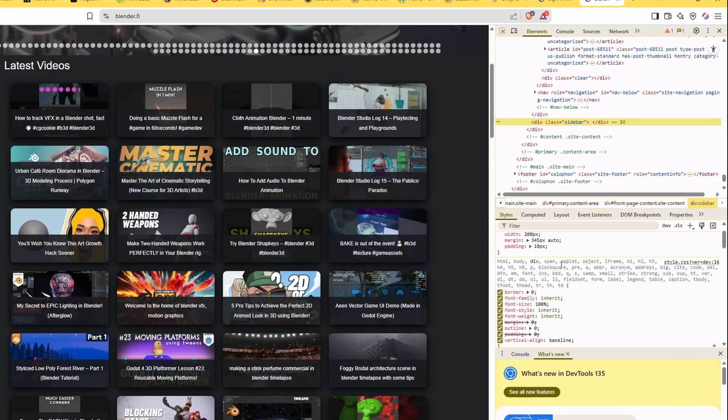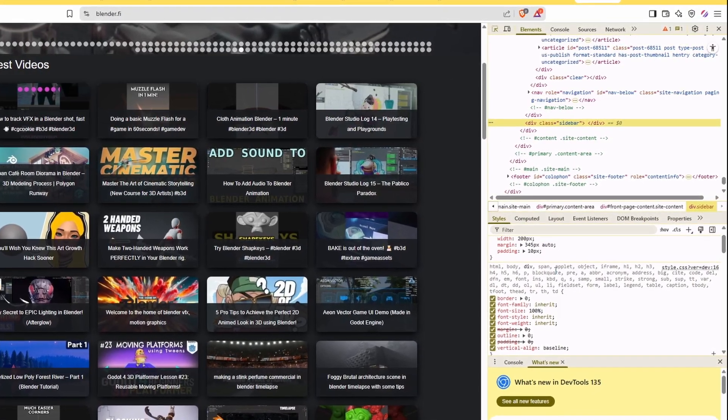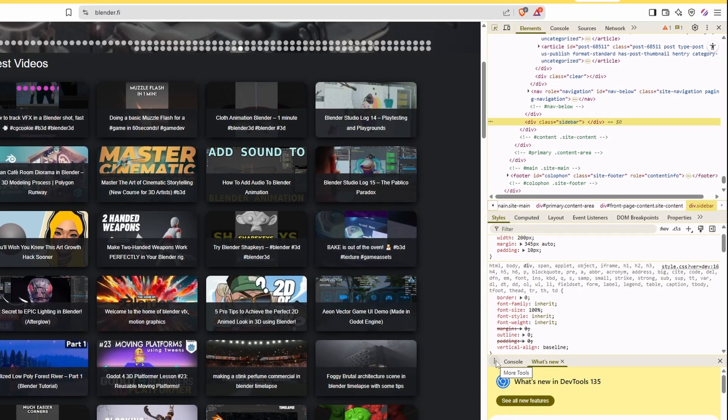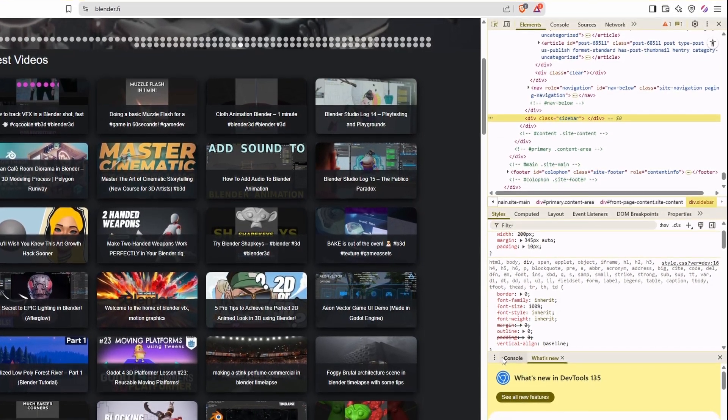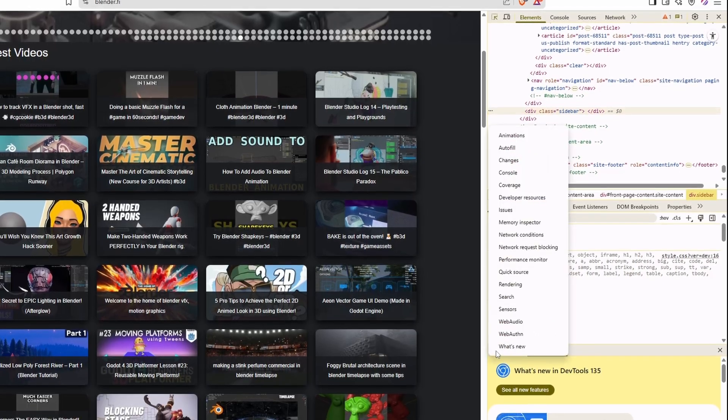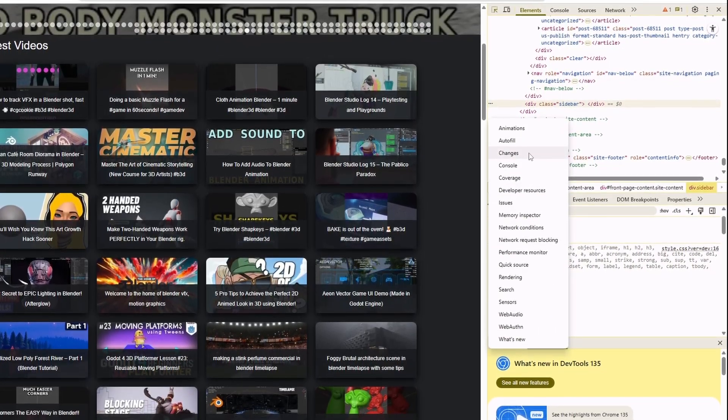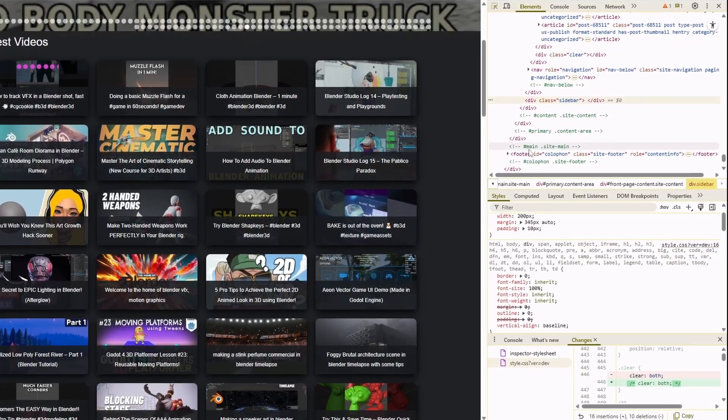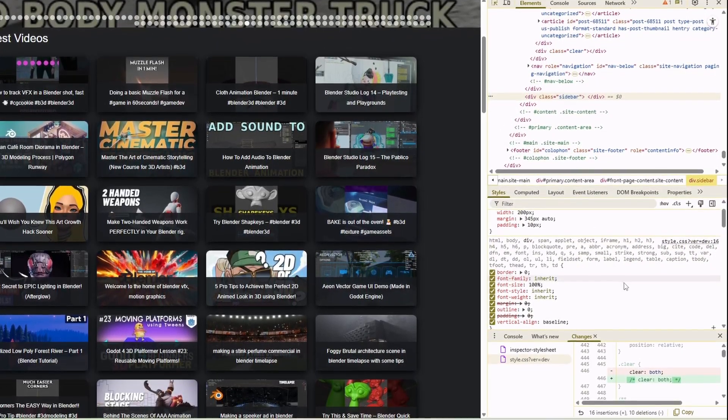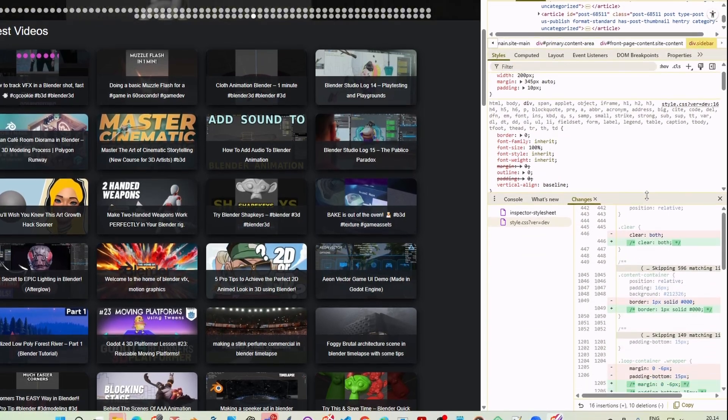Luckily, there is a tool that is perfect just for this situation. Next to the Console tab, under the three dots menu, I can open a Changes panel, which lets me see all the changes that I have made.